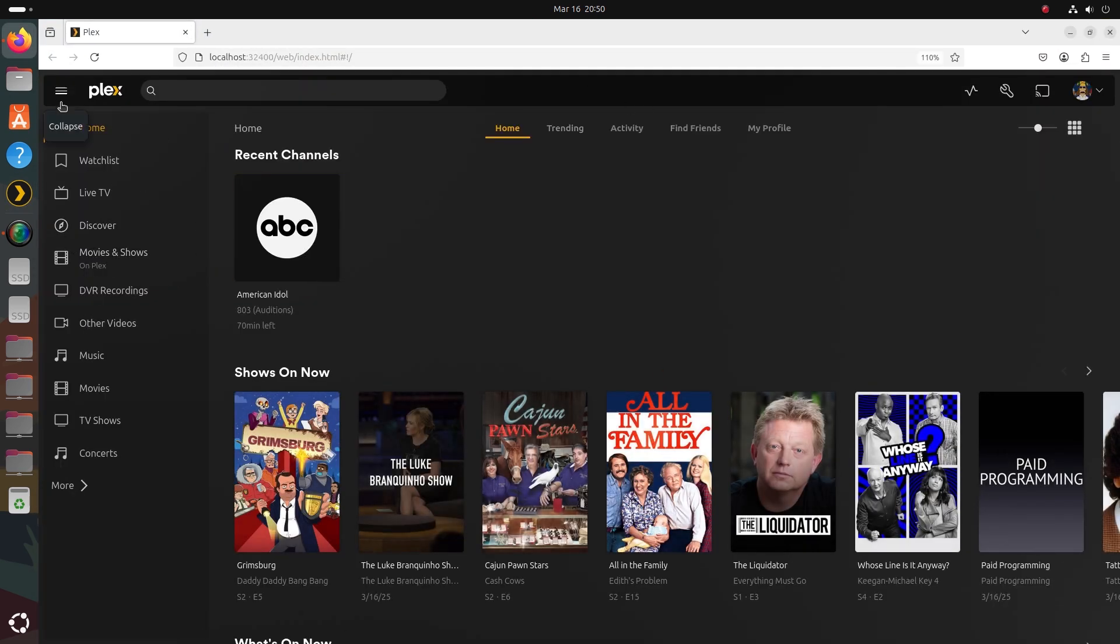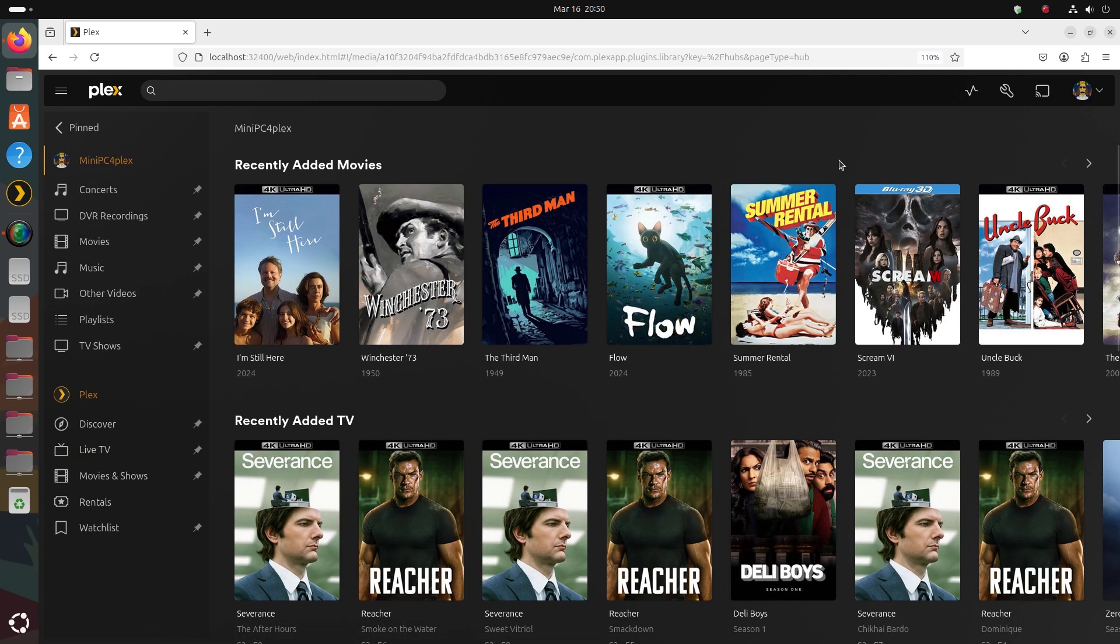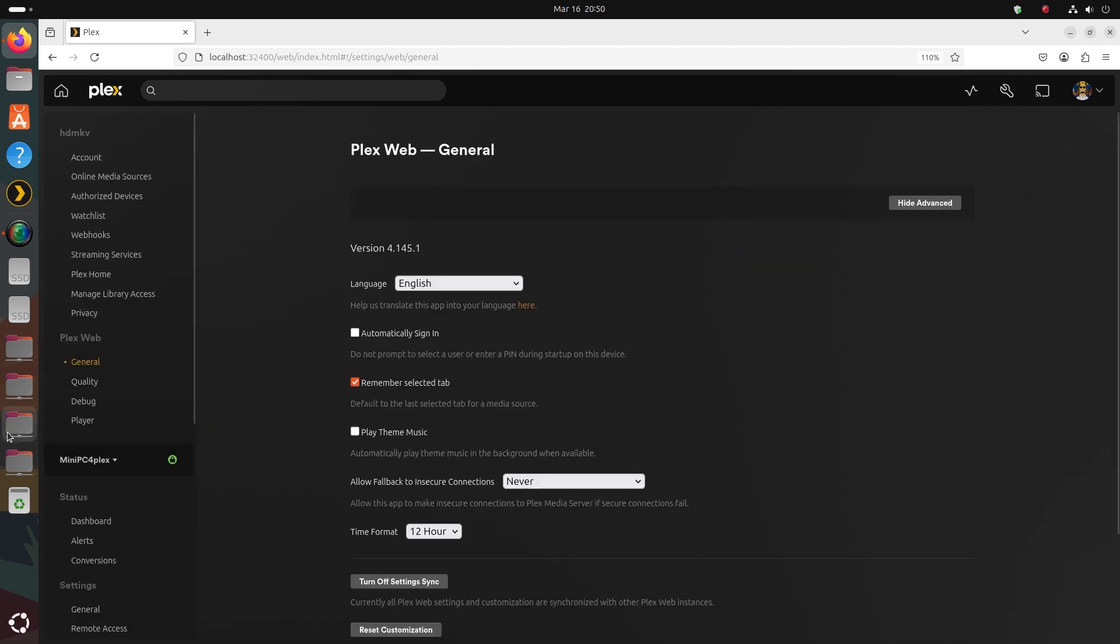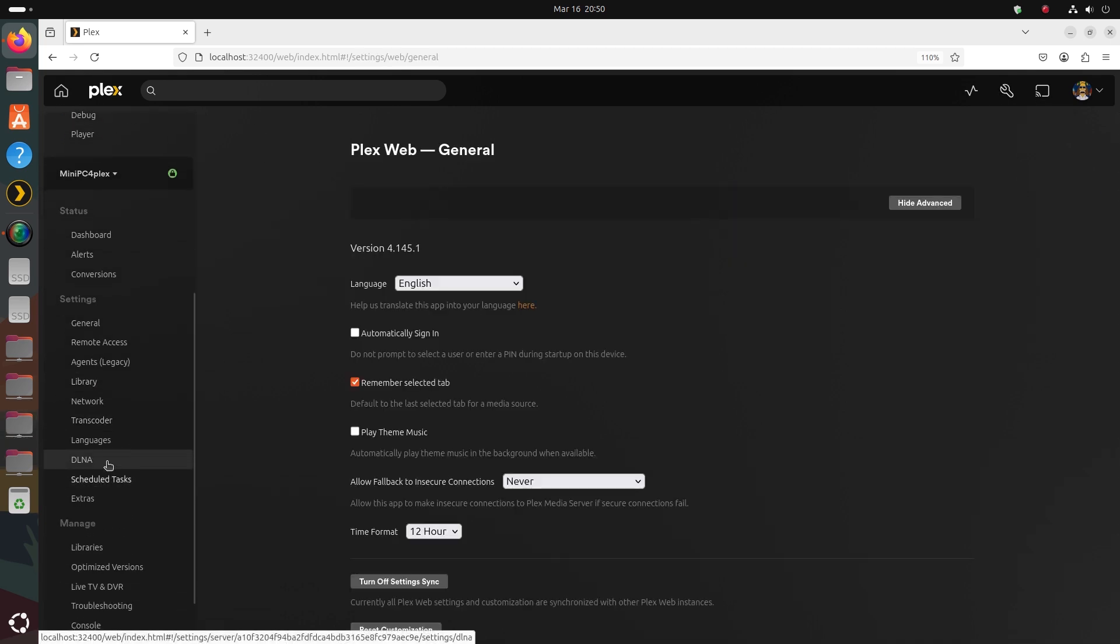The primary reason you want to stay up to date, especially if you're a Plex Pass user, is to be able to get exciting new features that Plex has added, including experimental ones that often add a lot of value.